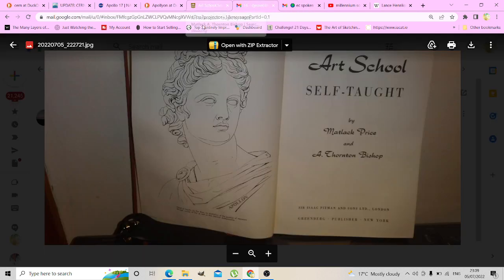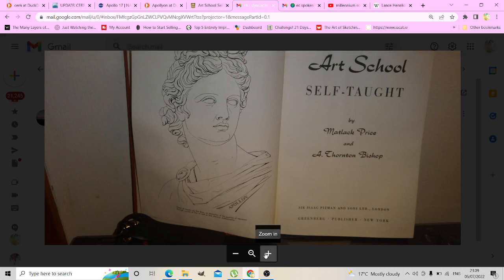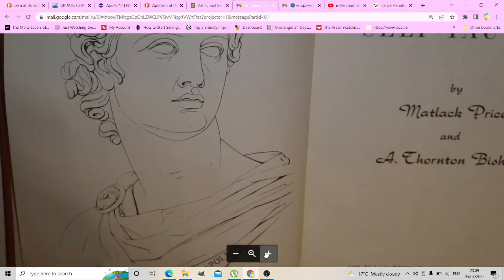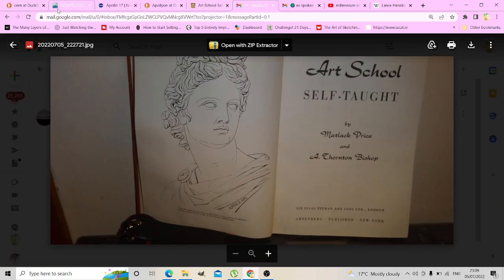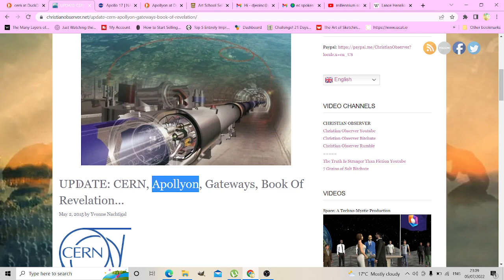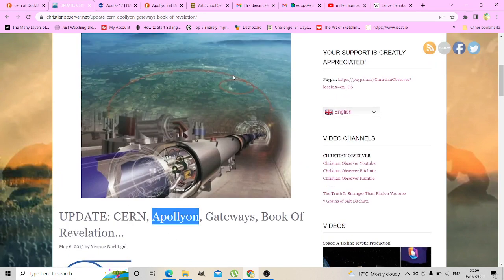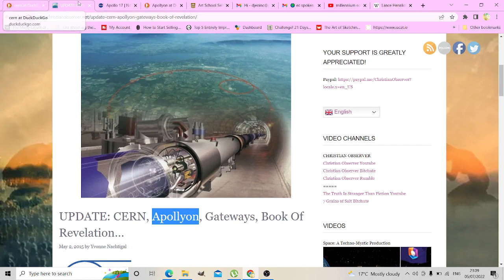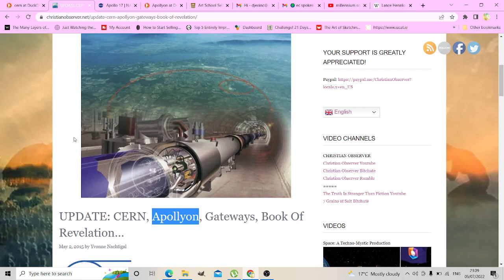So lo and behold, I opened the first page of Art School Self-Taught and you have the god Apollo there. He is linked to CERN, to their experiments.